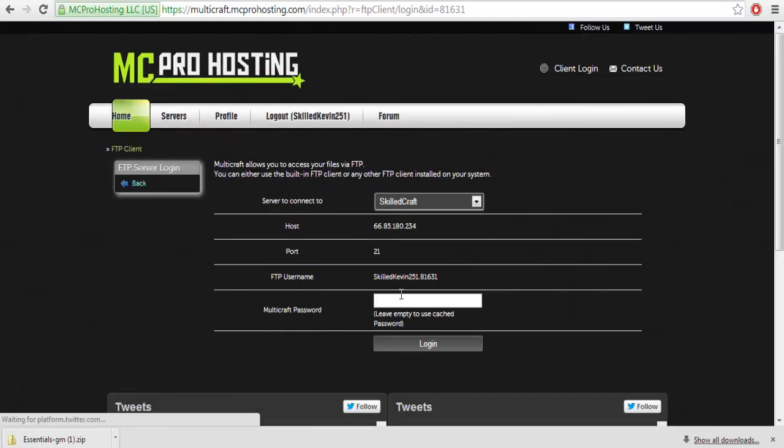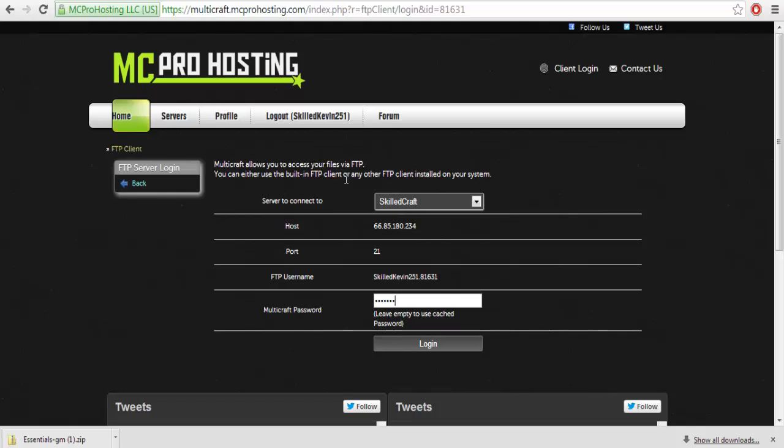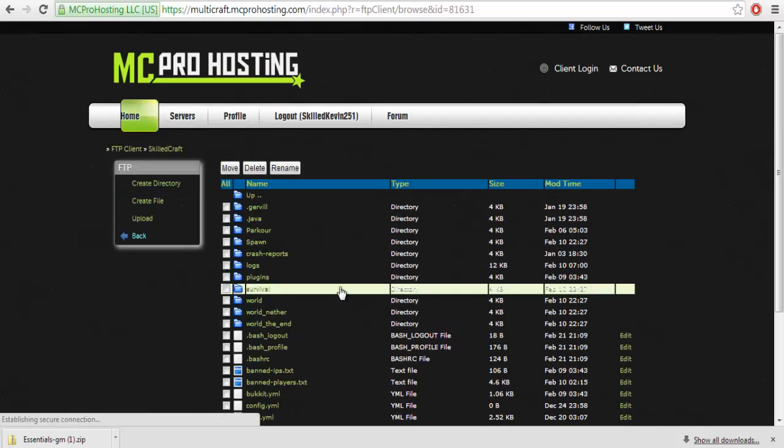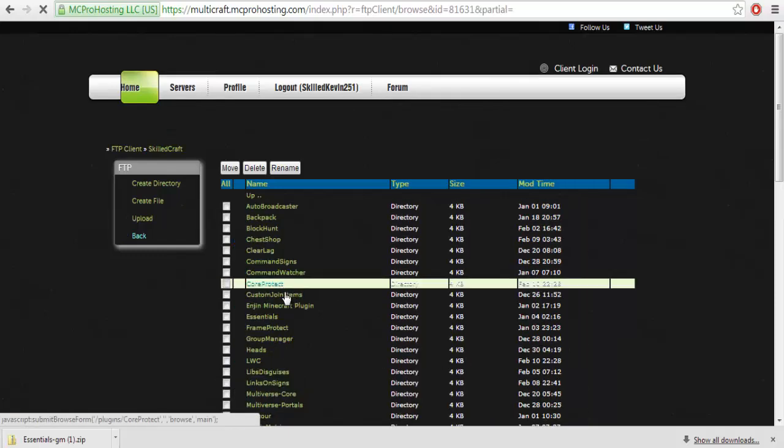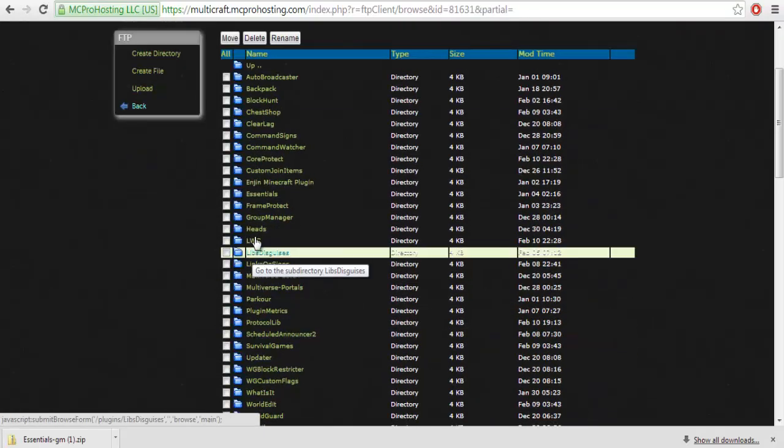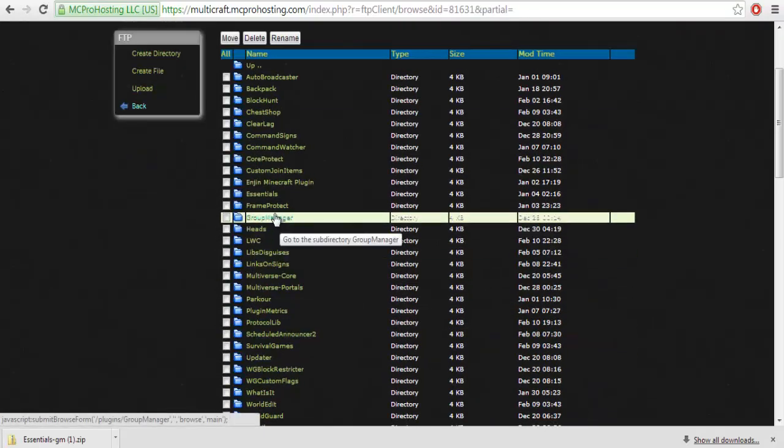So once that's done, you're going to want to go back to your FTP file access, log in again, whatever your login happens to be. Wait for it to load. You're going to want to go back into plugins, and you're going to see something now called Group Manager.